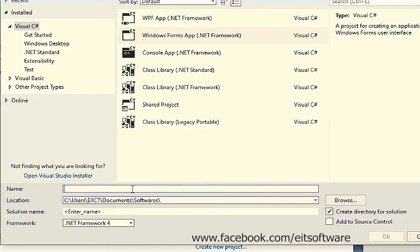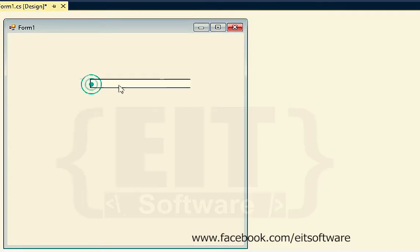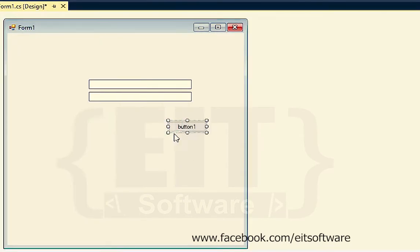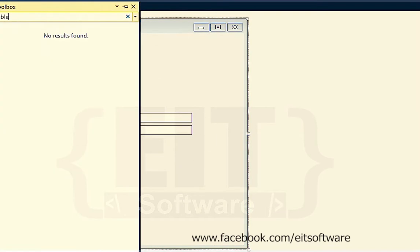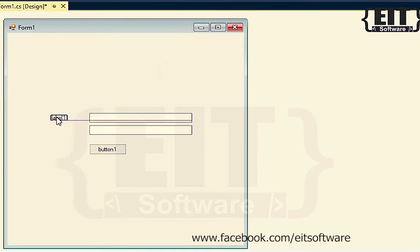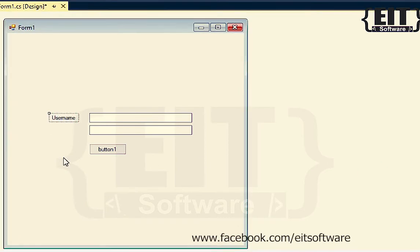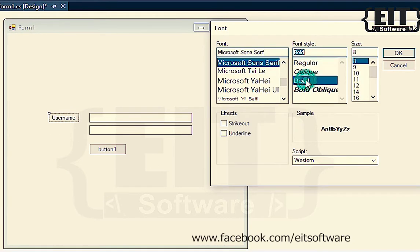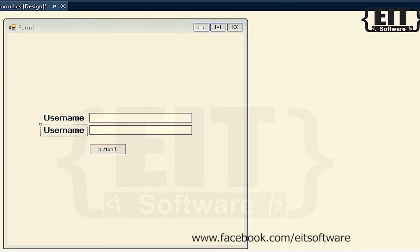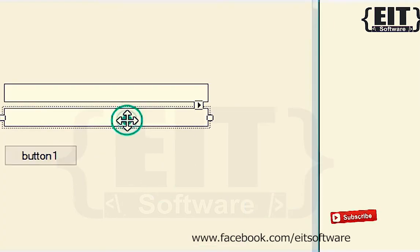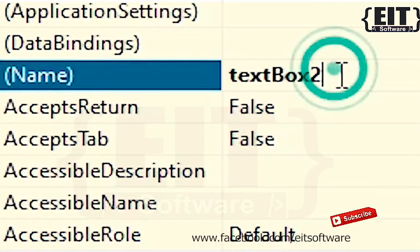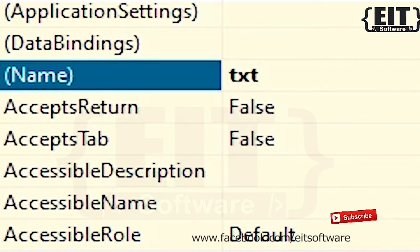Create a new project. Design your login form. Name the text fields — the name can be anything.